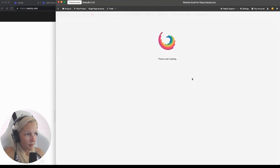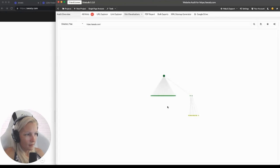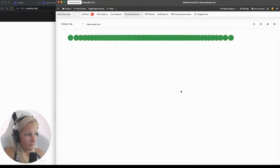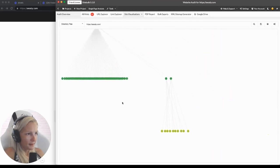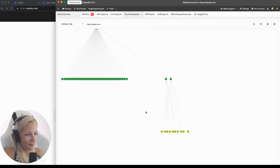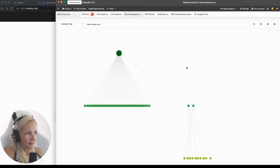Let's see directory tree again — I love those visualizations. Maybe I will create a separate video only about that.